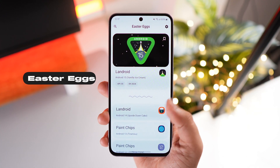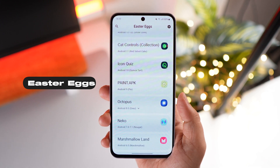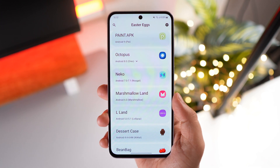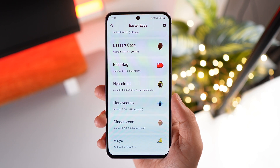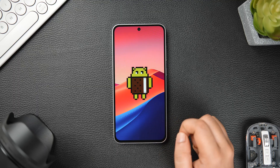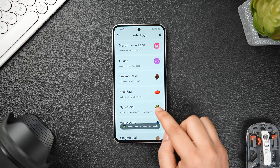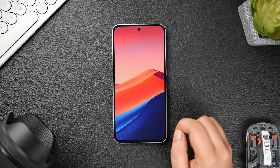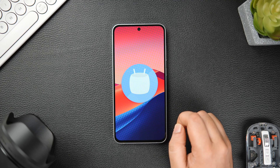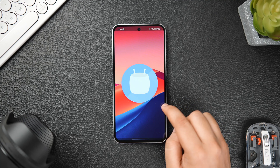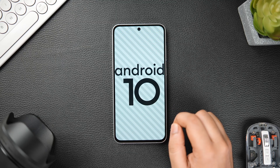Finally, we have a really cool application for all OG Android users — the app is called Easter Eggs. If you're an Android user, you might already know that every Android version comes with its own easter egg that can be found inside the settings. This app has a collection of all the easter eggs starting from Android 4, so you can check out all the easter eggs from older versions and have fun playing around with them. The app is available for free on the Play Store, and if you're someone who has been using Android for a long time, it's a must-have application.